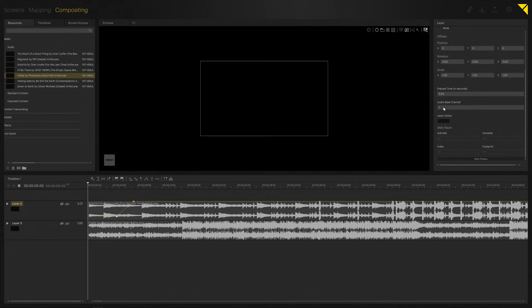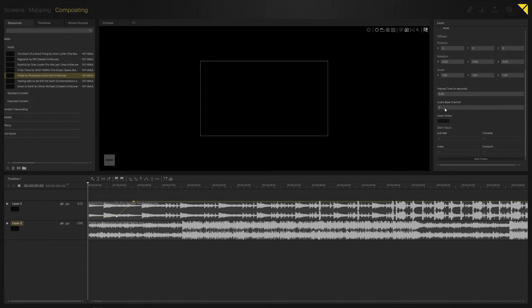For our next layer, we're going to start with audio-based channel three, because one and two are already assigned for our first layer.